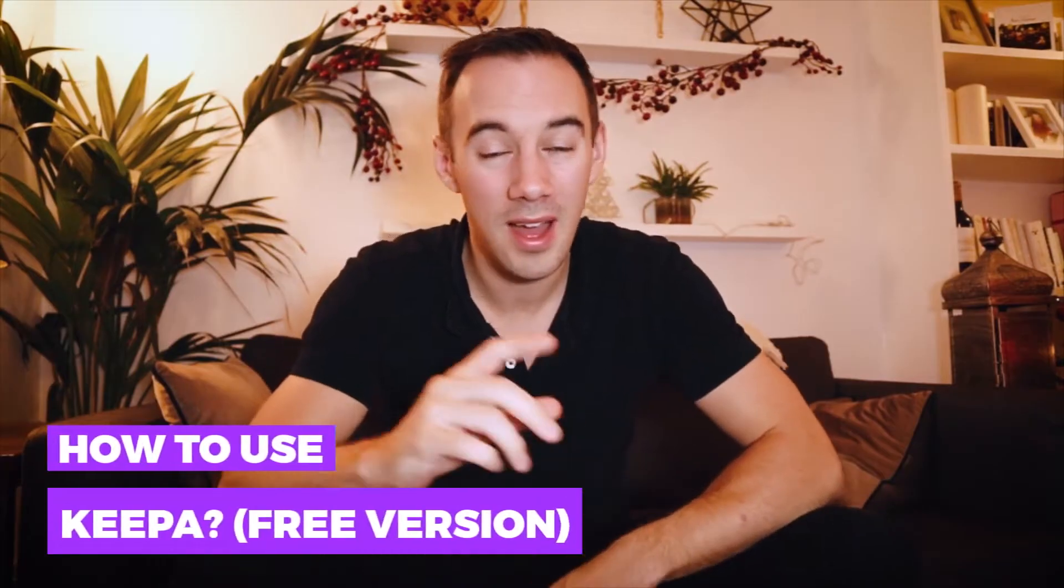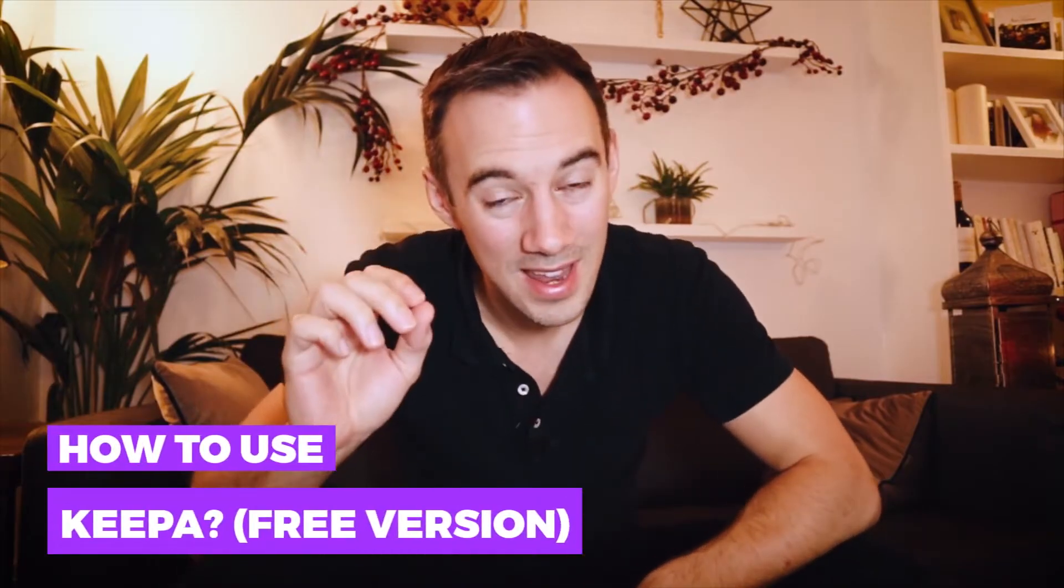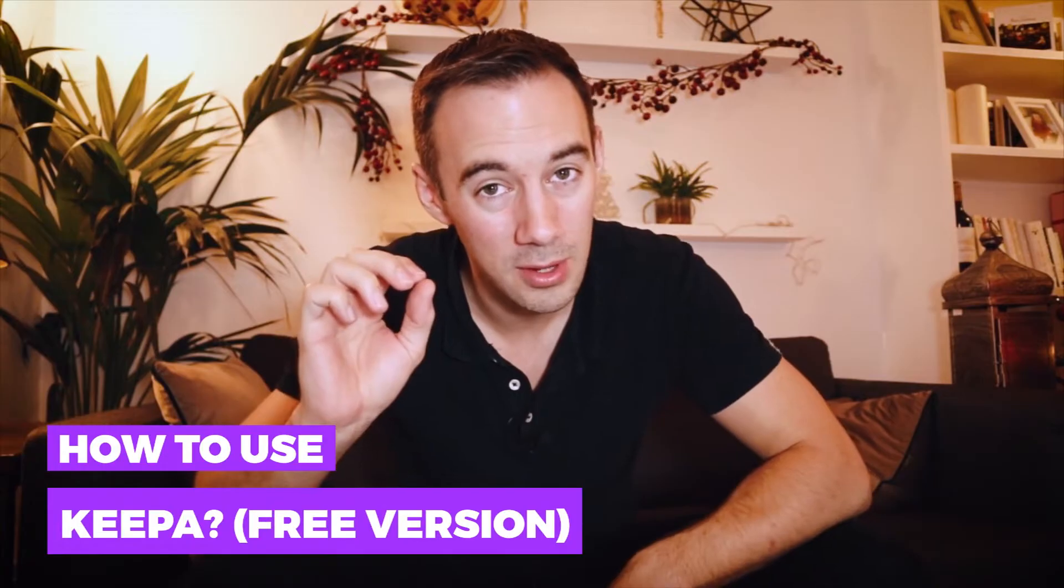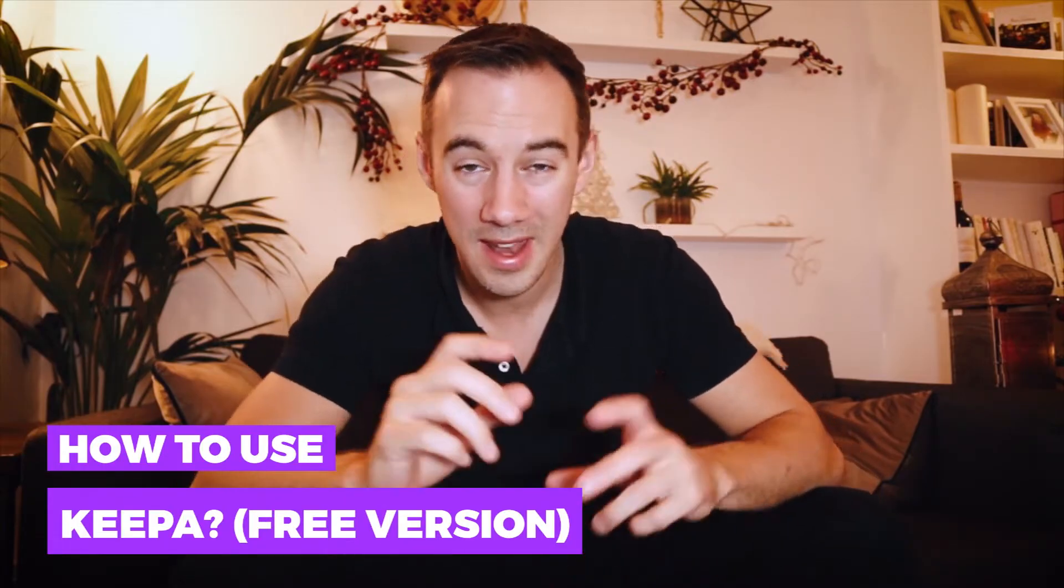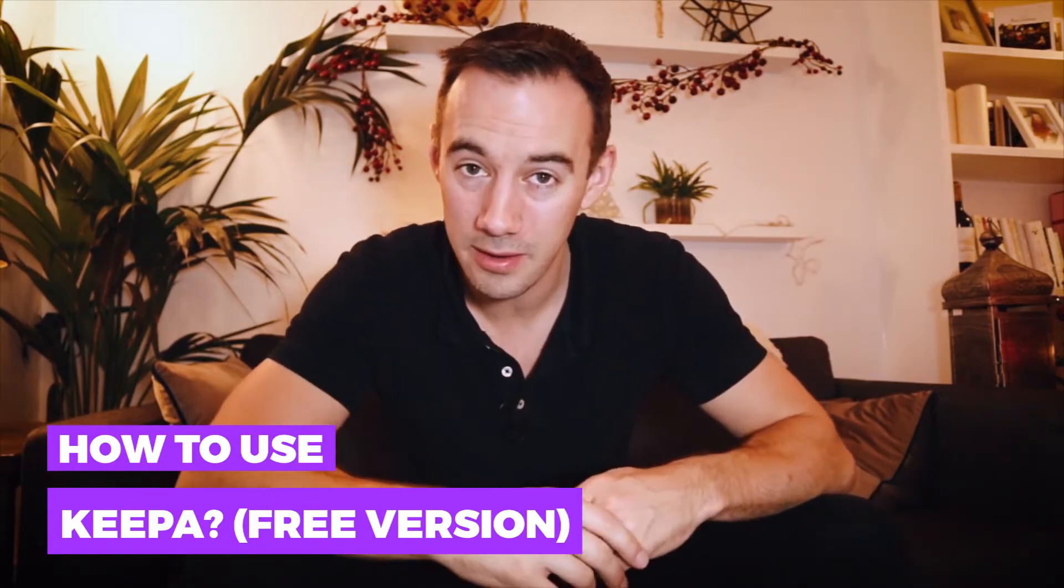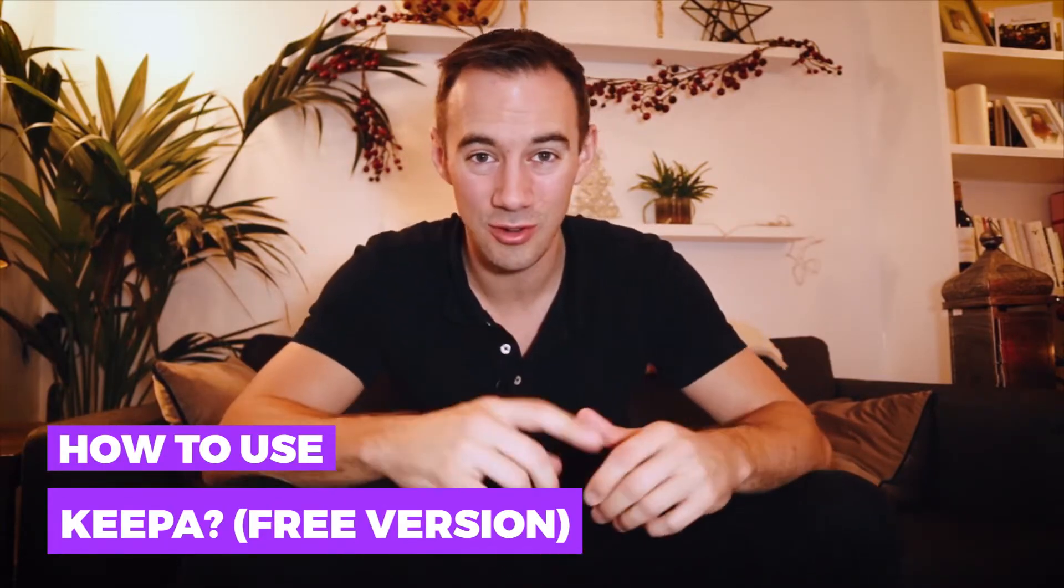What's up Amazon sellers? Maybe you're just starting on Amazon and you've heard about this thing called Keepa. Well, don't worry, today I'm going to go through how to use Keepa, and in particular we're going to be focusing on the free version of Keepa and how to get the most out of it. So stay tuned.